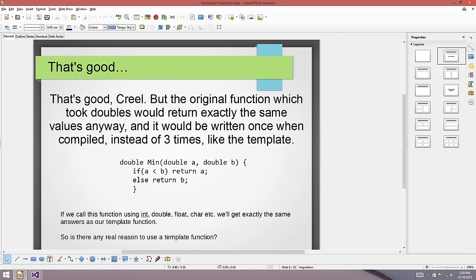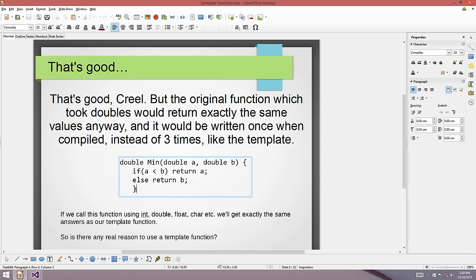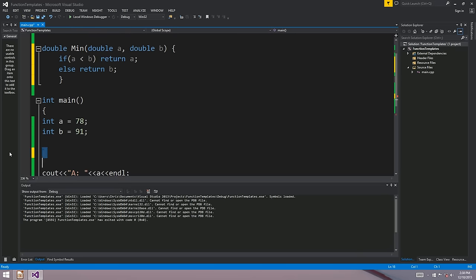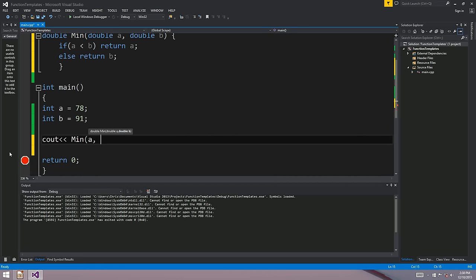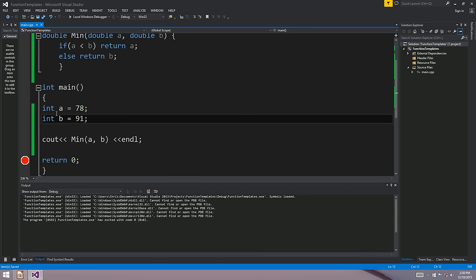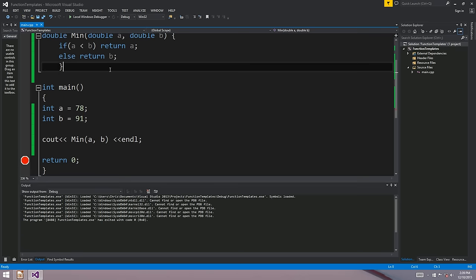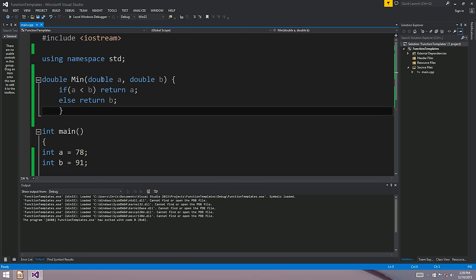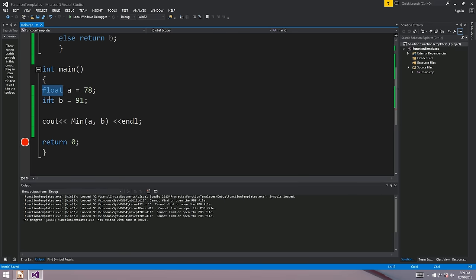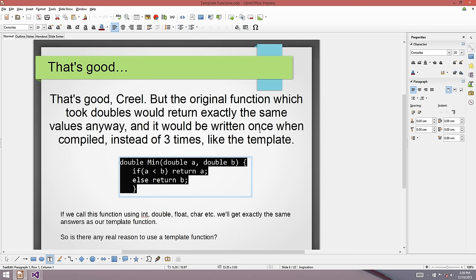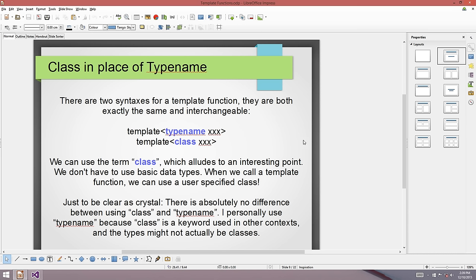But here's the real question. Going back to our min example, if we write a version that just takes doubles, we can call min with integers anyway - the program compiles and runs, just casting the parameters. So what is the point of using templates when you can already call a double version with integers, floats, or unsigned char? This is really where things start to get interesting.